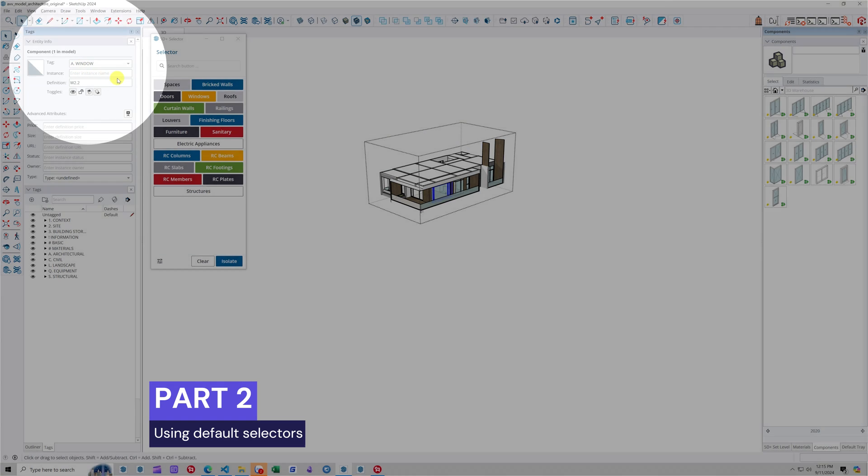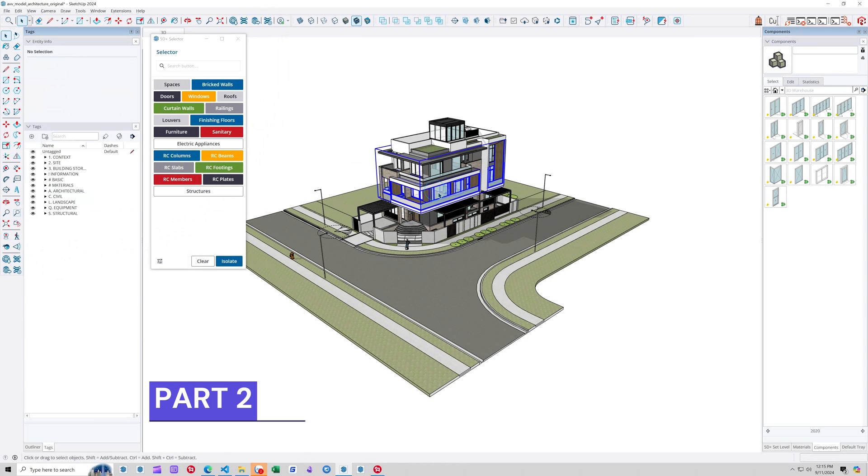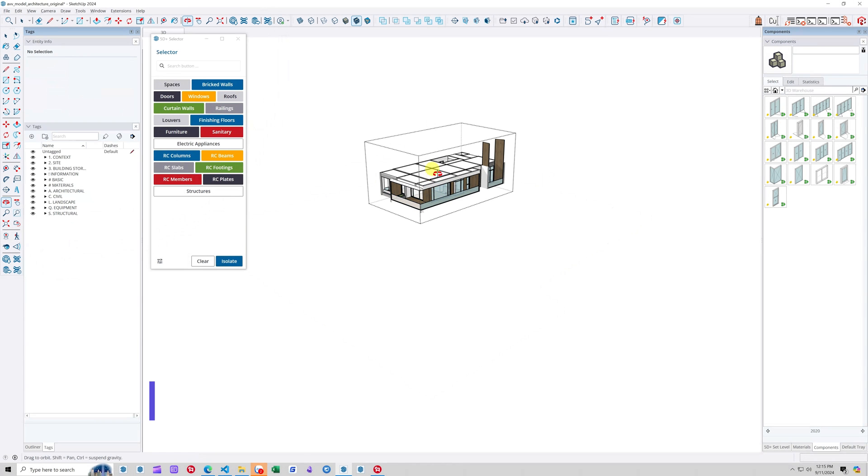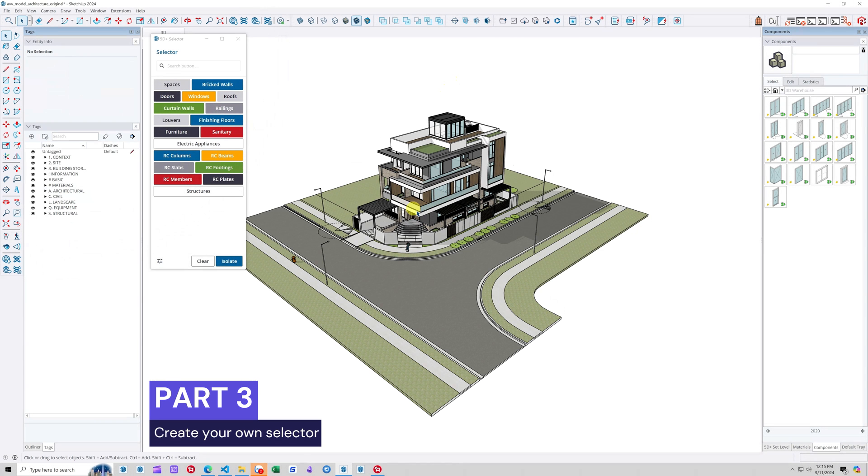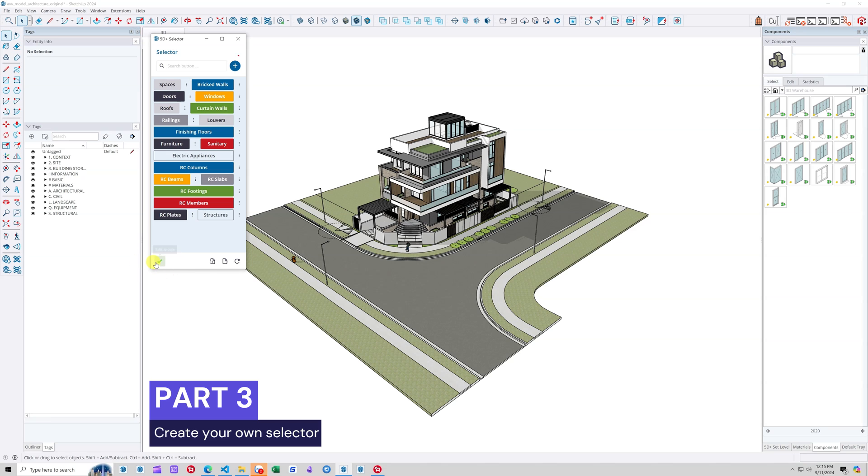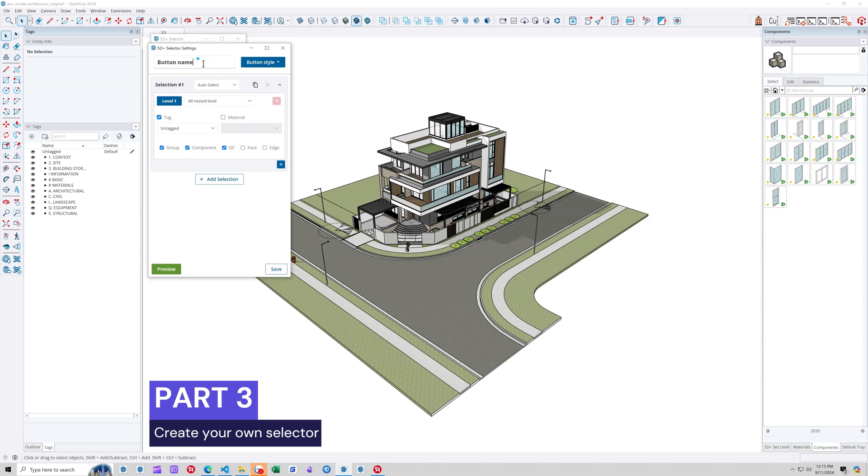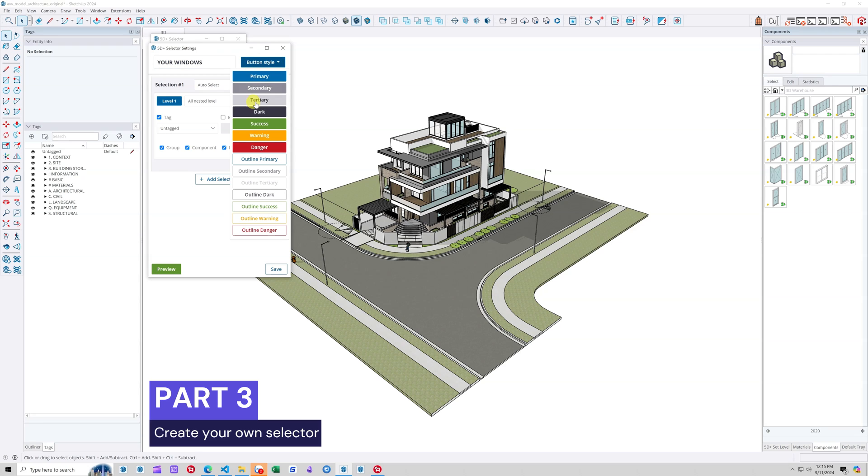Now we will set up our own selector. Start by clicking the Edit Mode button to switch the interface to Edit Mode. Then click on the Round Plus button to create a new selector. Give it any name you want and choose the color you will assign to your selector button.